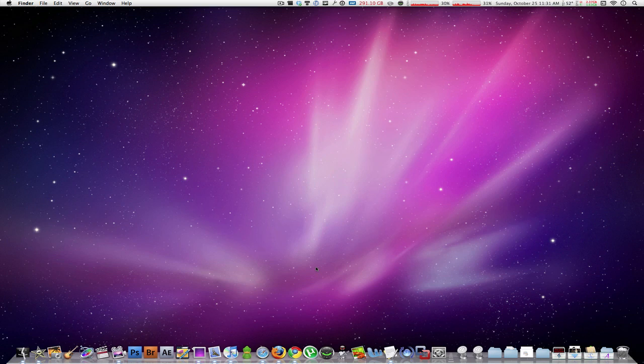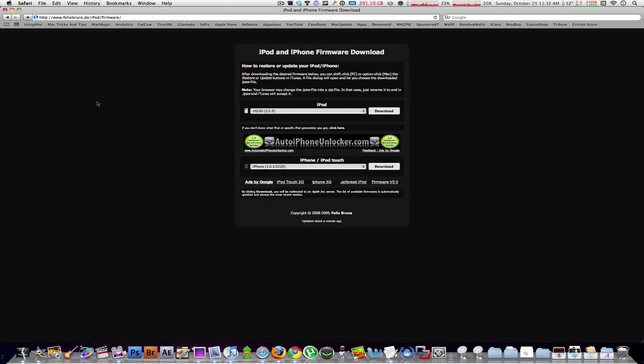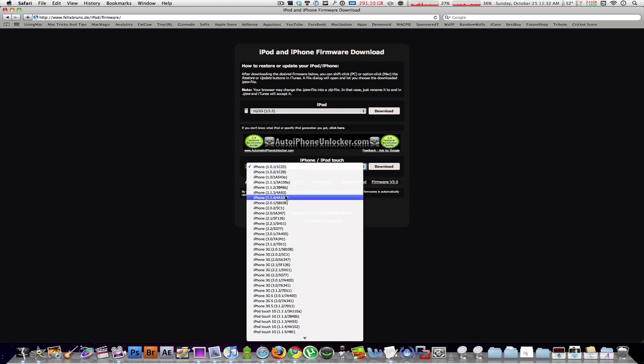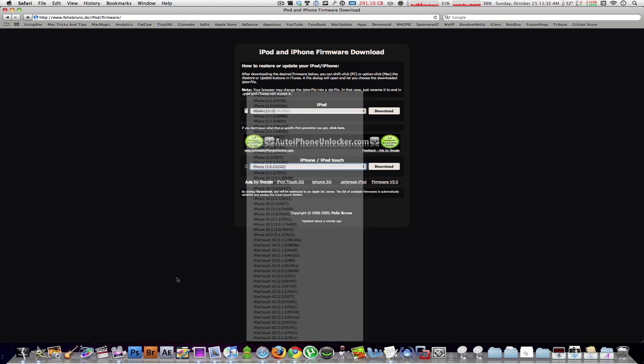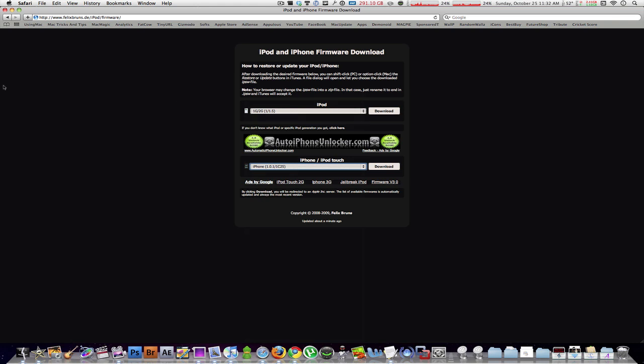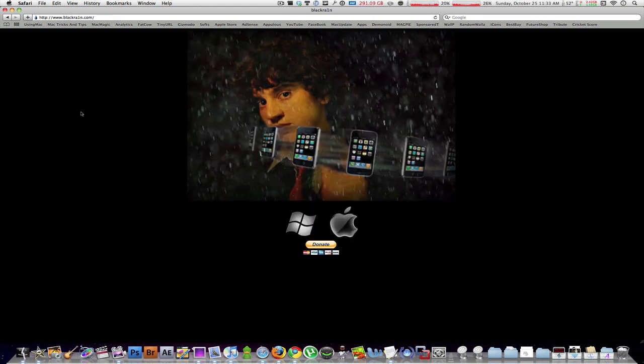The very first thing you're going to need to do is download the firmware bundle for your device. If you have an iPod Touch or iPhone, select the version you have and download it from this website. Link is of course in the description.